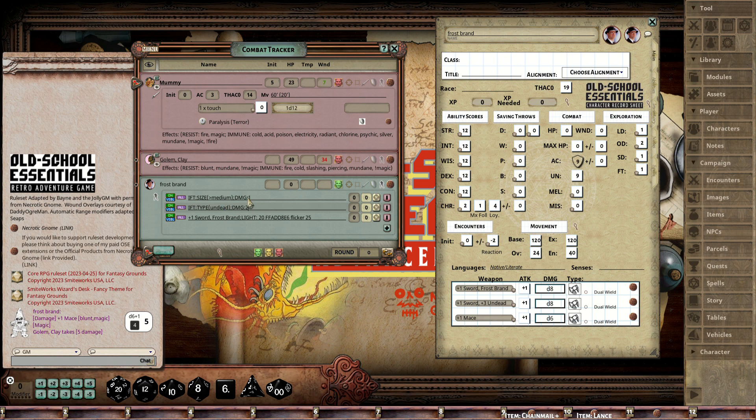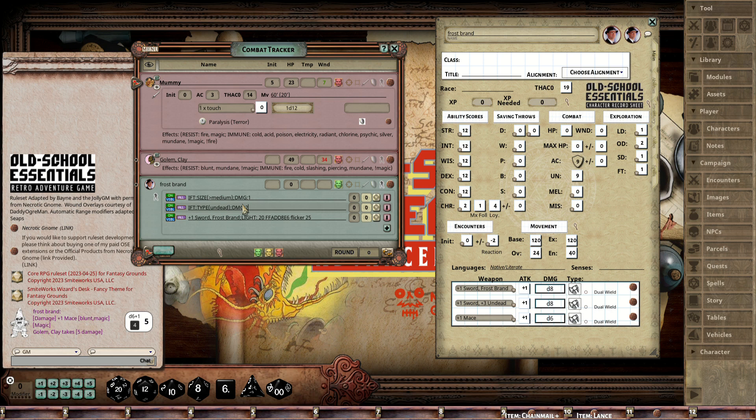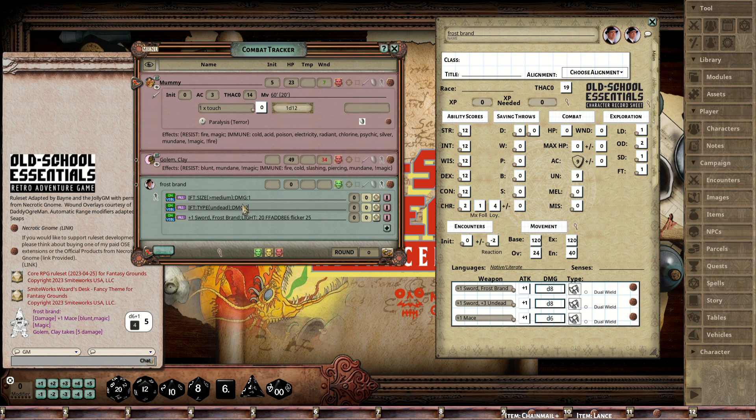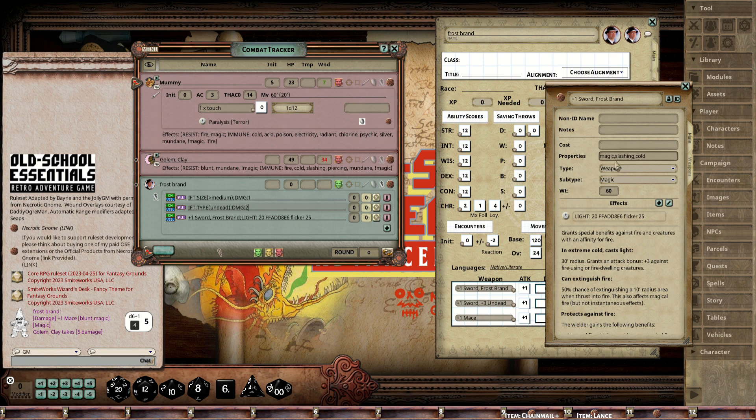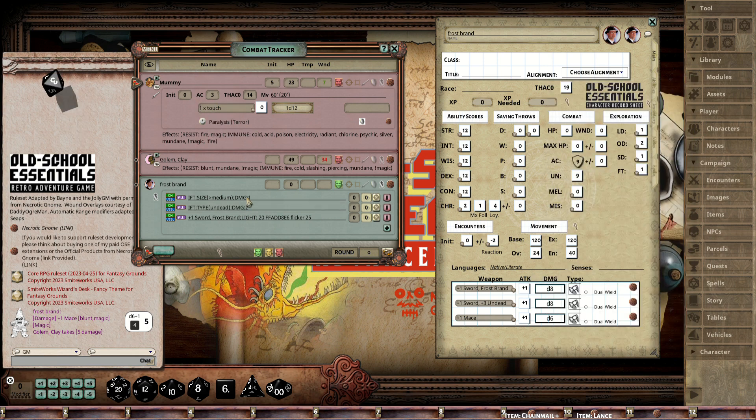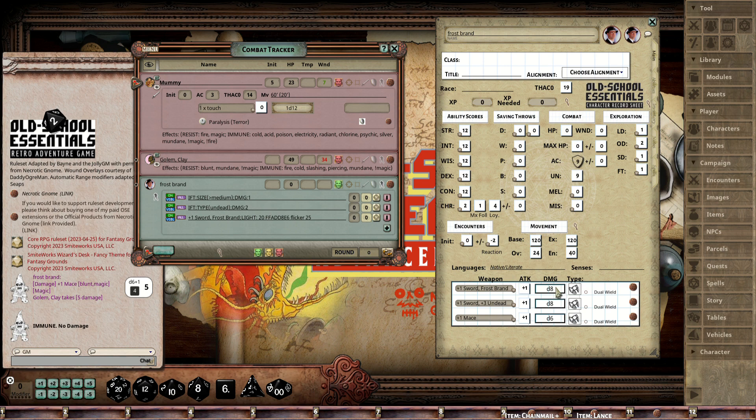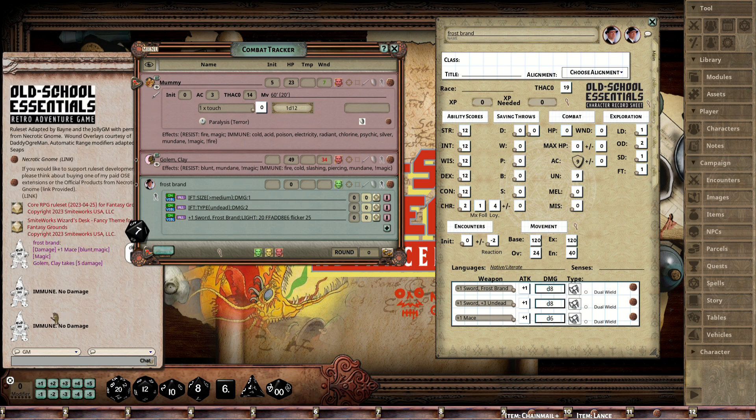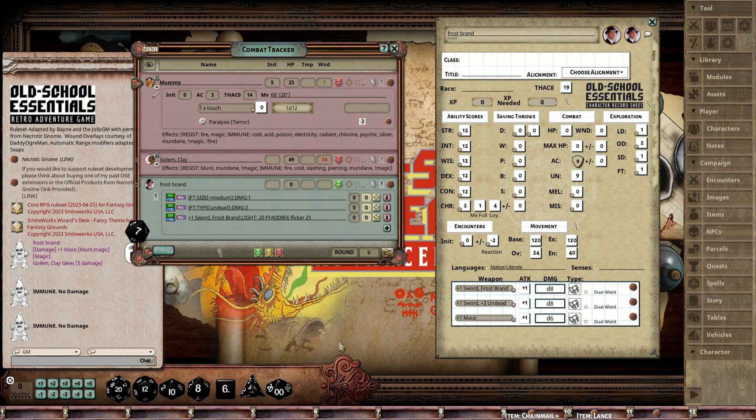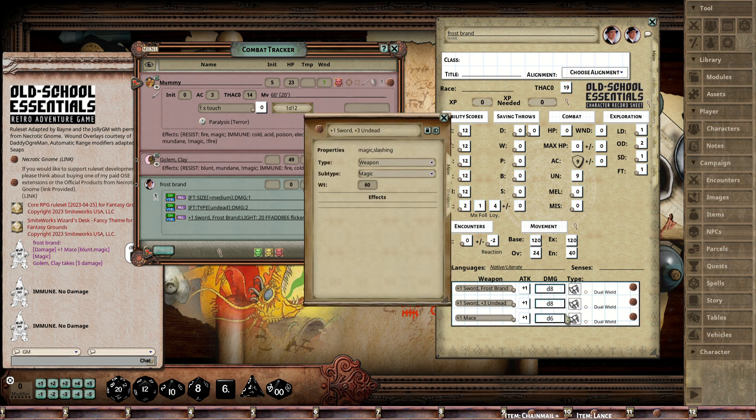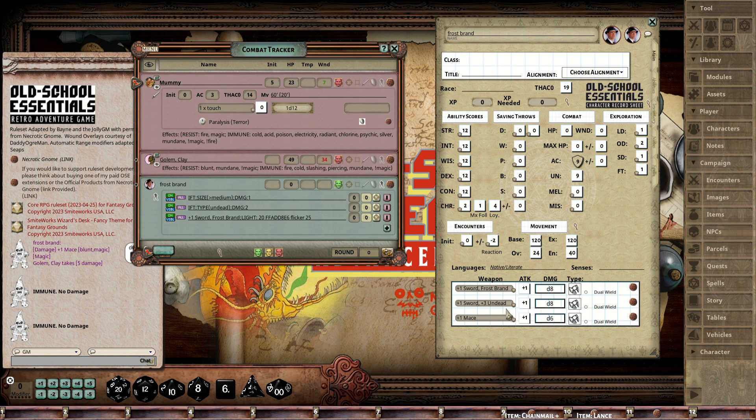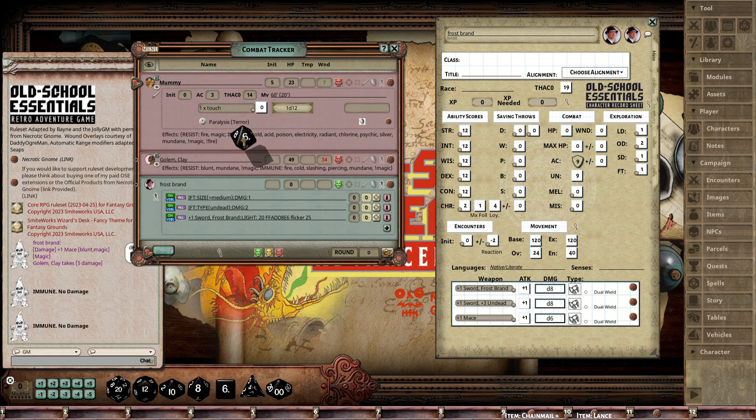These IFT ones work as one effect per line. If you had this dagger that was +3 against larger creatures and it applied to attack and damage, you would have to have a second effect for the attack. I can show you how this works. We have a Frost Brand—it is magic slashing cold. If I try to attack the Mummy, it's going to be immune because of the cold. If I try to attack the Golem, it's not blunt, so he's also going to be immune. I could take this sword that's +3 undead—this is a slayer weapon. With this sword I should get the slayer effect which is +3, plus the +2, so it should be +5, and it is.